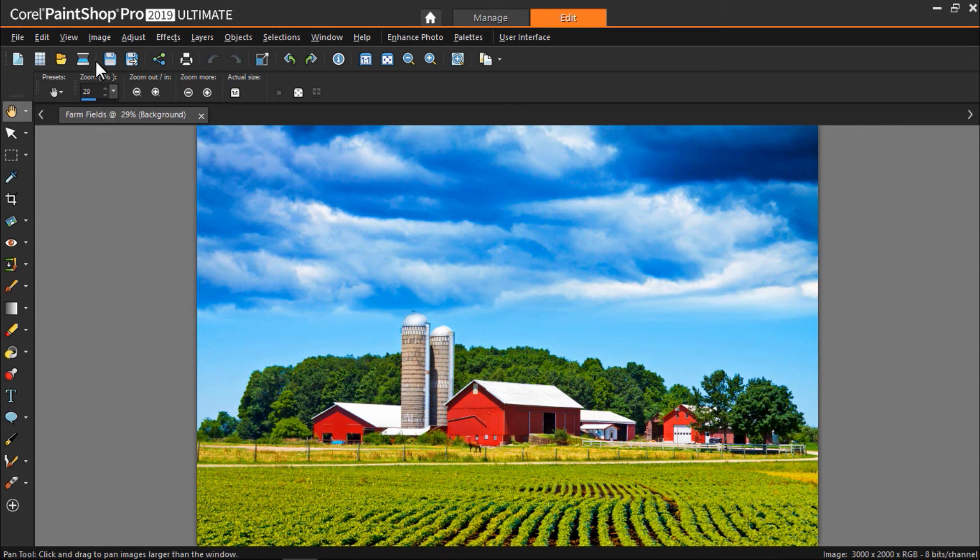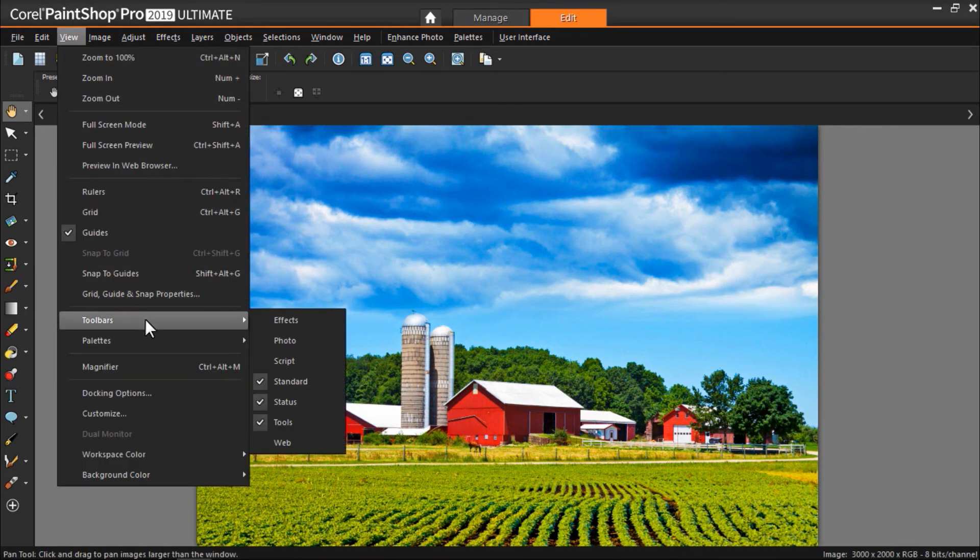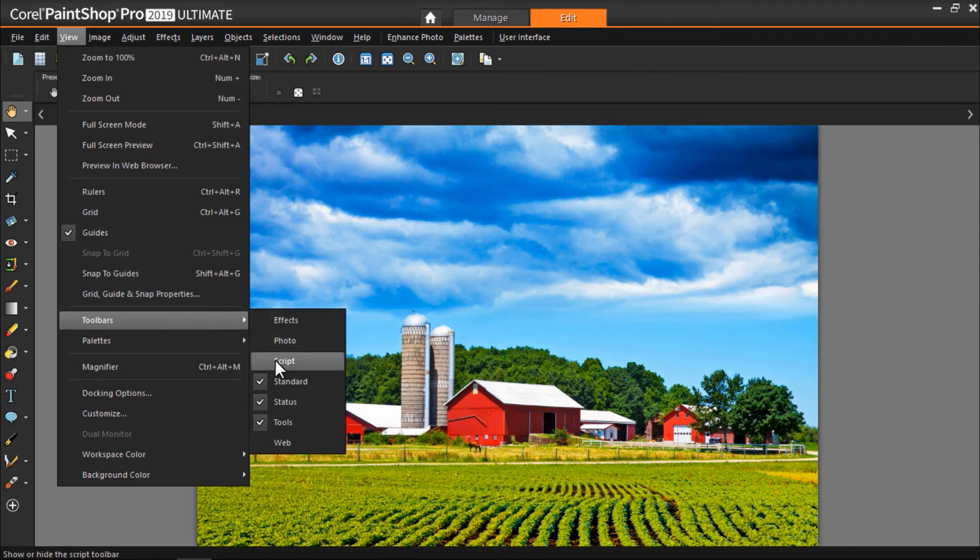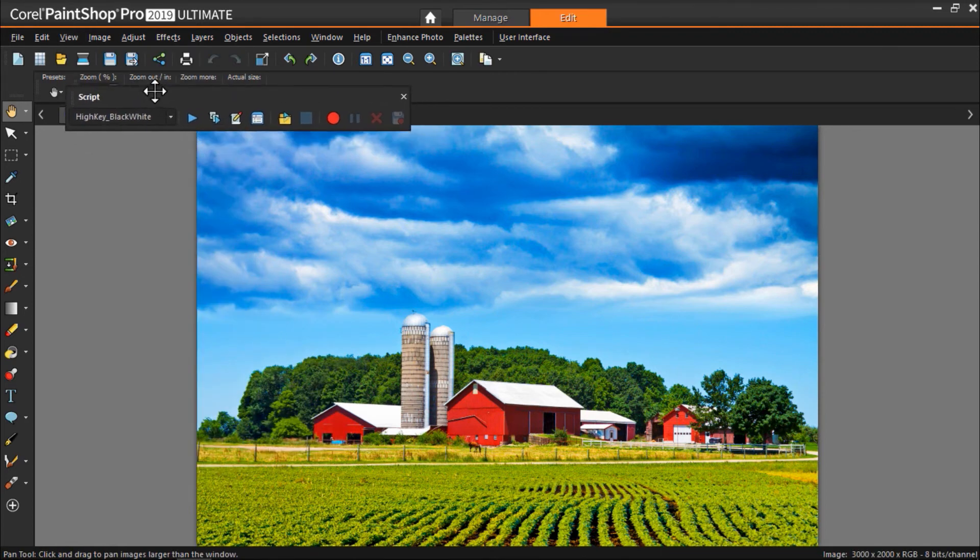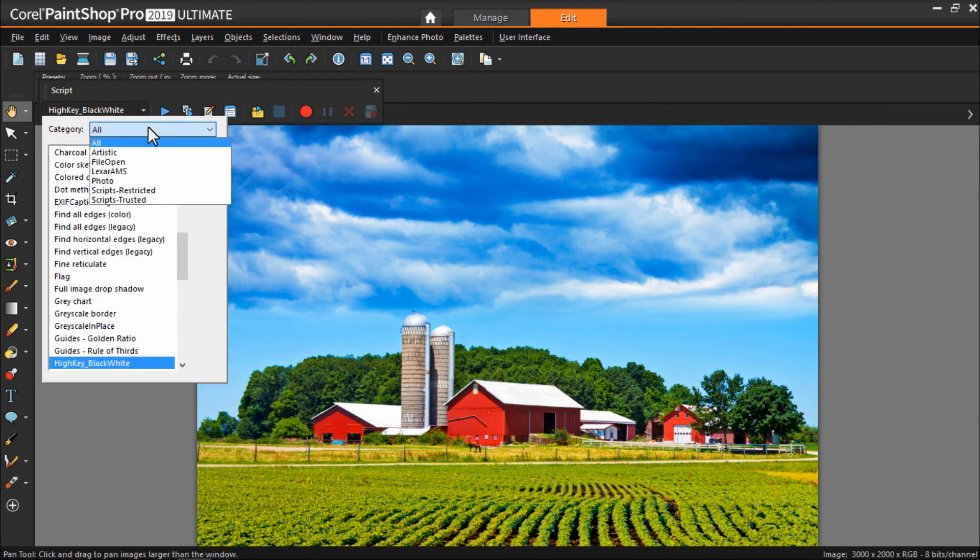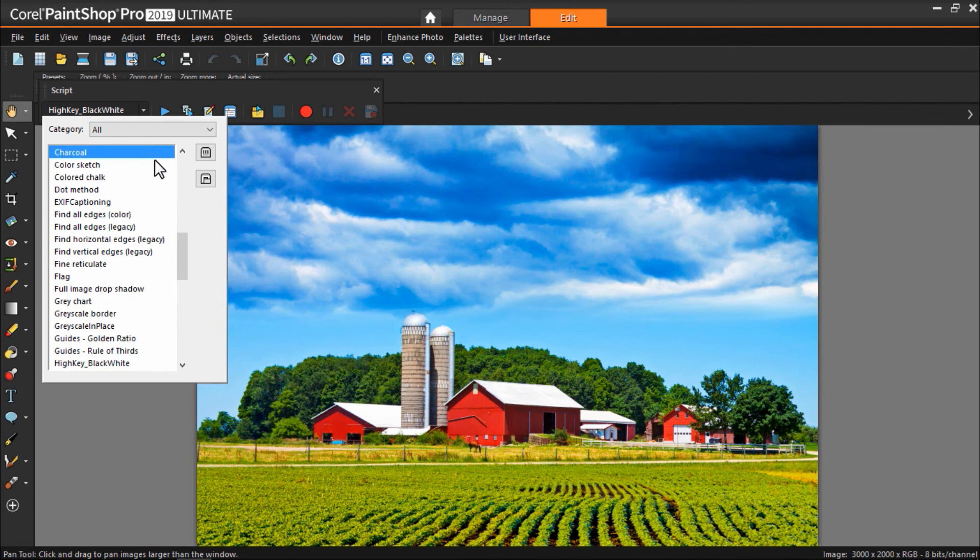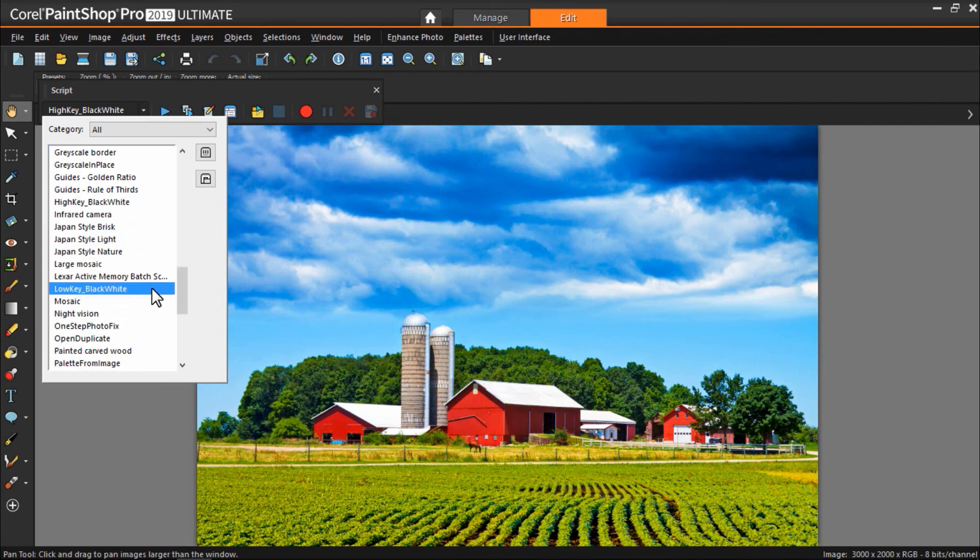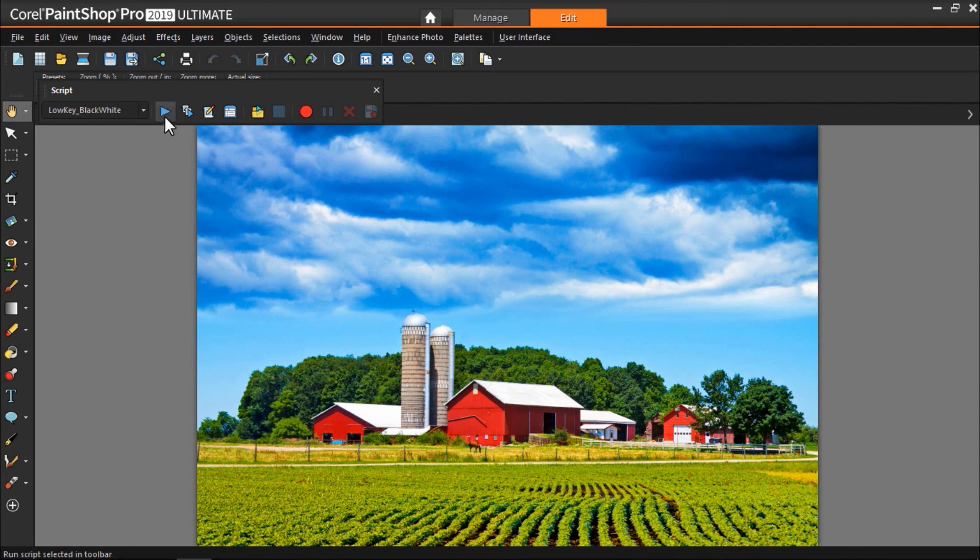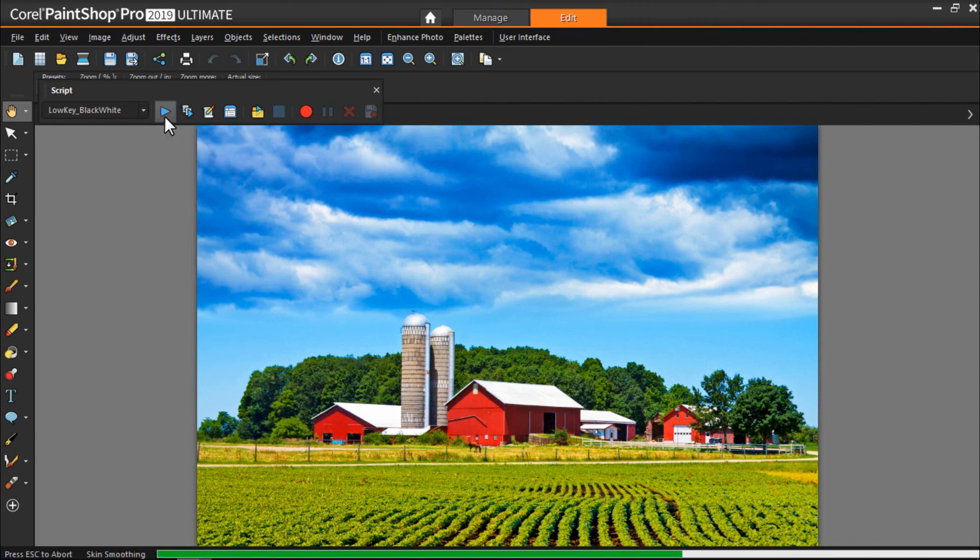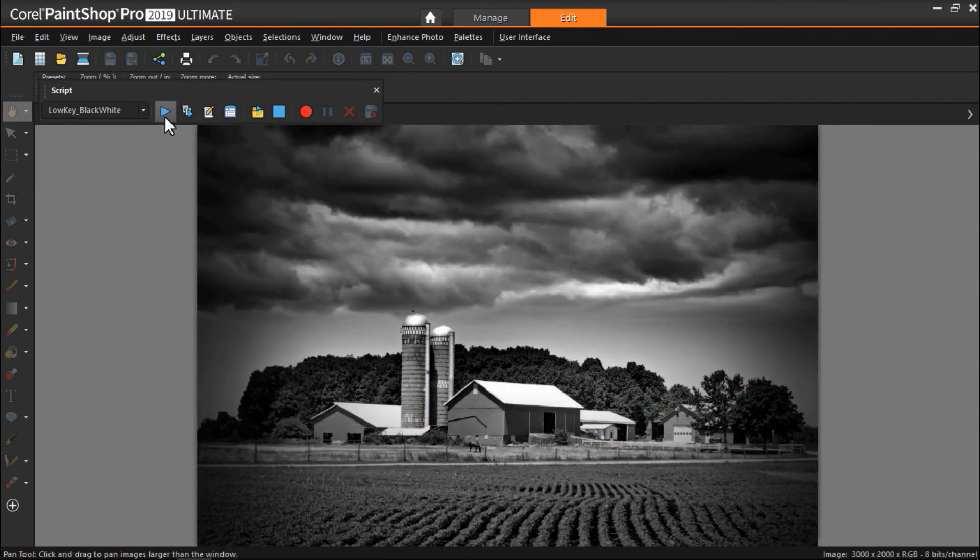Now I'll click on the drop down menu and select all under Category. And you can see there are many scripts to choose from. I'm going to try low key black white, then press the play button to run the script. And you'll see just like that it transforms the entire image.